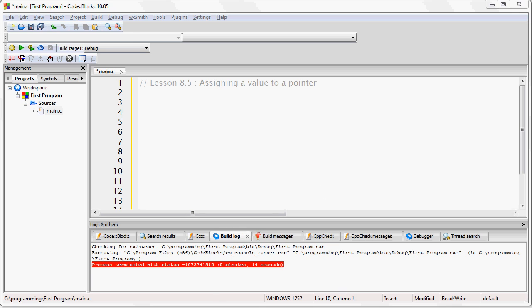Alright, so as we discussed in the last lesson, a pointer is a variable that contains a memory address.